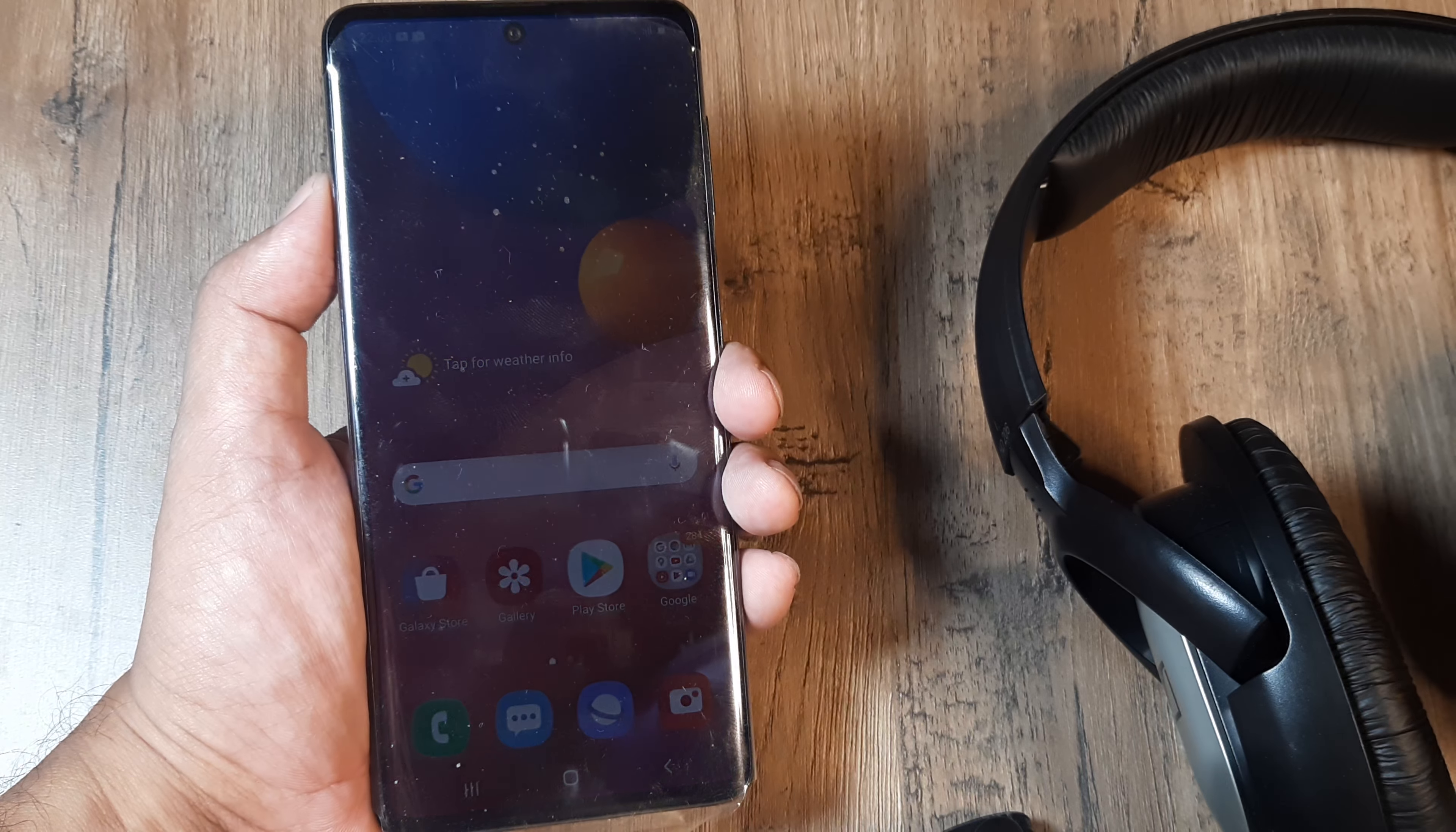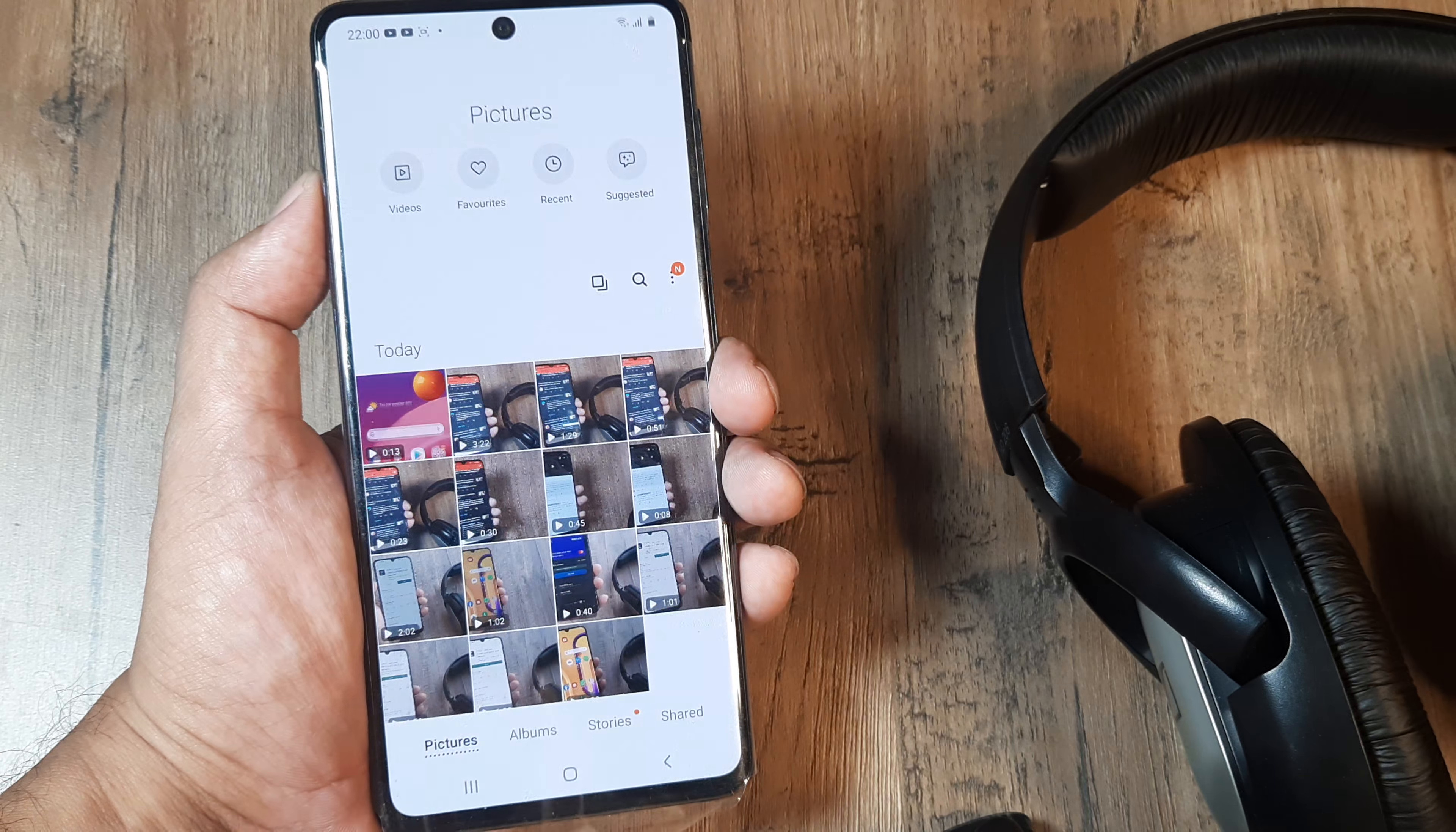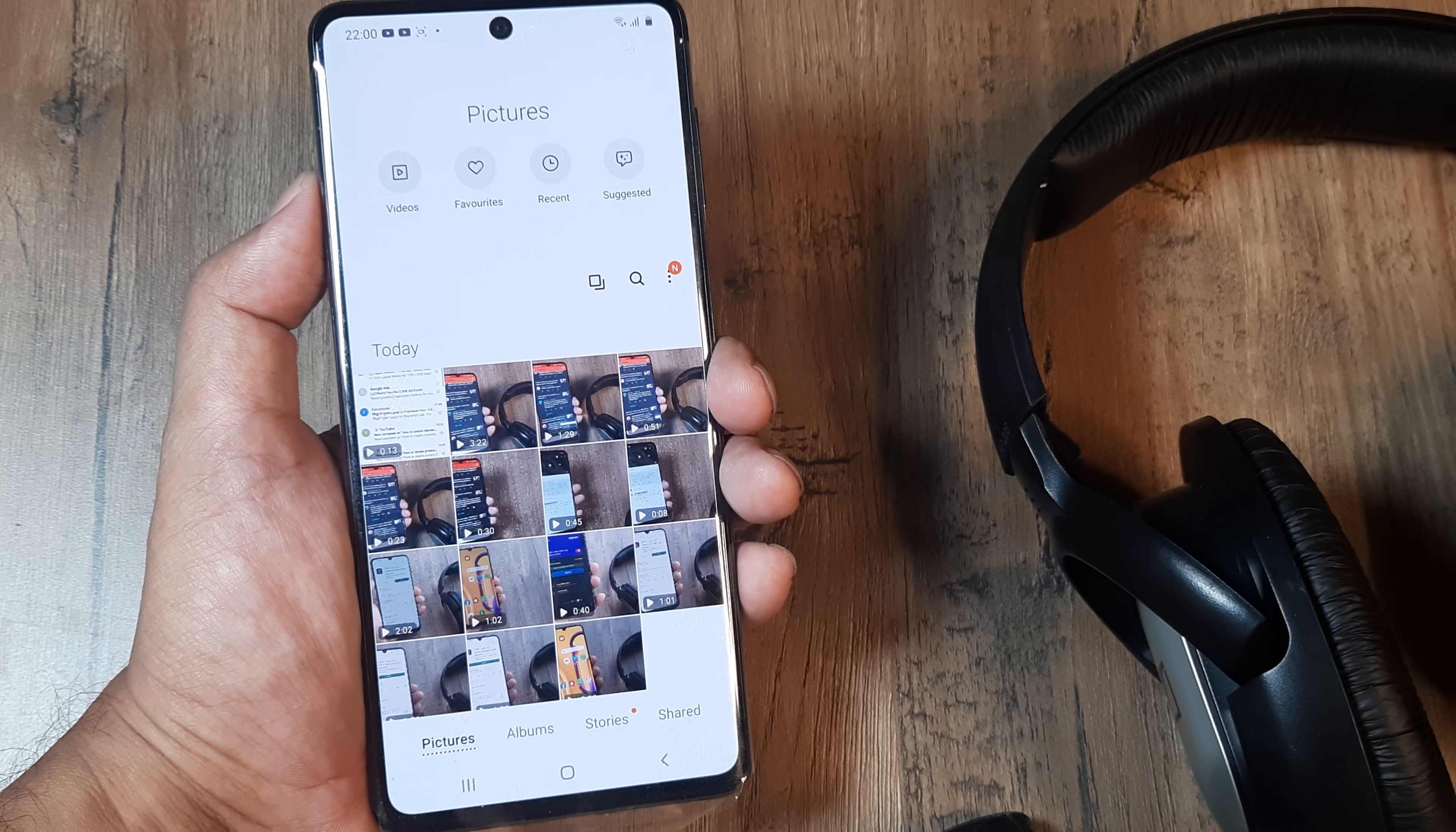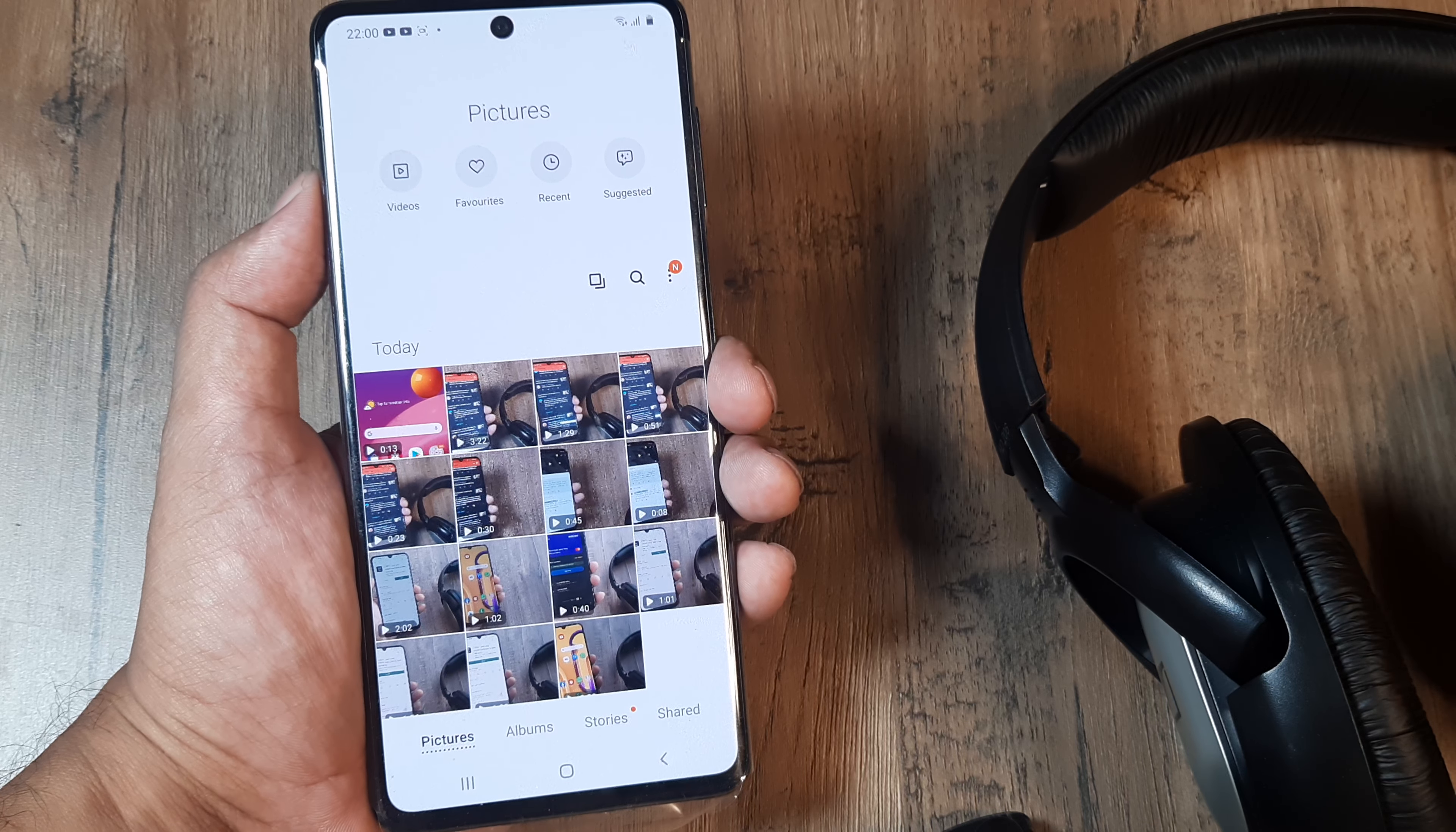Welcome back guys, my name is Amlan and in today's Make Knowledge Free Campaign, we'll look at how you can delete photos and videos from the recycle bin in Samsung. Here we're talking about Samsung M51.